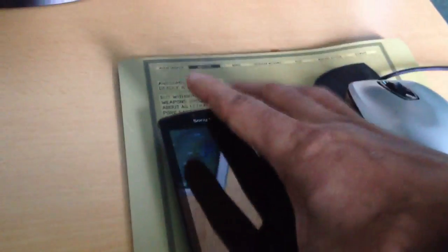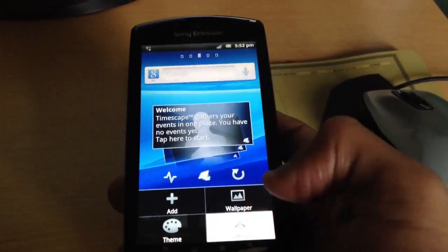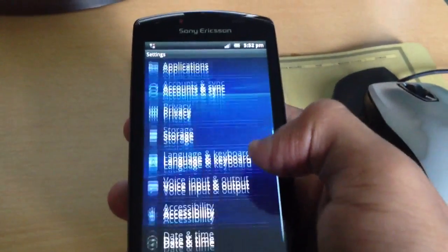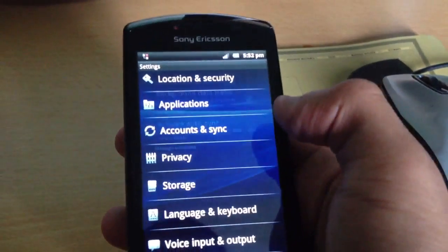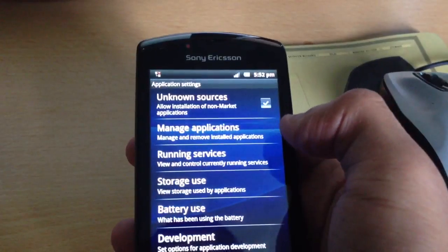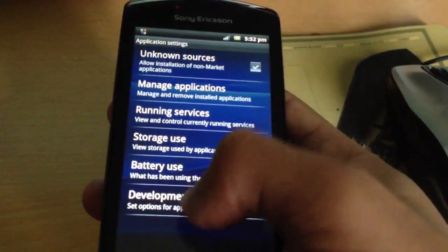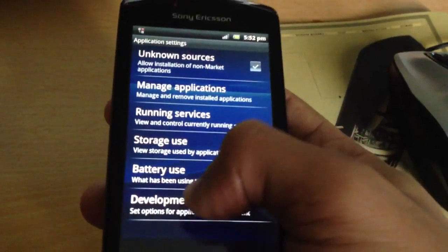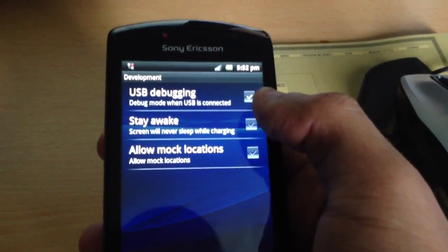First of all you need to go into Settings, then Applications, and tick the box at the top for Unknown Sources. Then click on Development and tick the box at the top for USB Debugging.